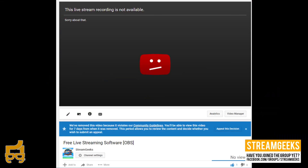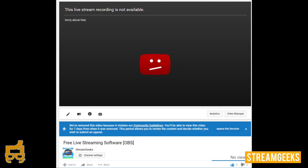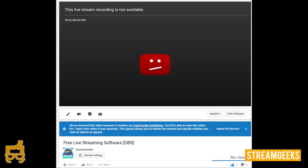But on a different channel. True. All right. Here we go. Here's the picture. This is what happened. This live stream recording is not available. Sorry about that. That is your first key that nothing happened. We didn't even stream anything or else something would be there. And then they even contradict themselves by saying, we removed this video because it violates community insurance. But you'll be able to view the video for seven days from when it was removed. Except there's nothing there. Not even audio. Nothing. We weren't even streaming.